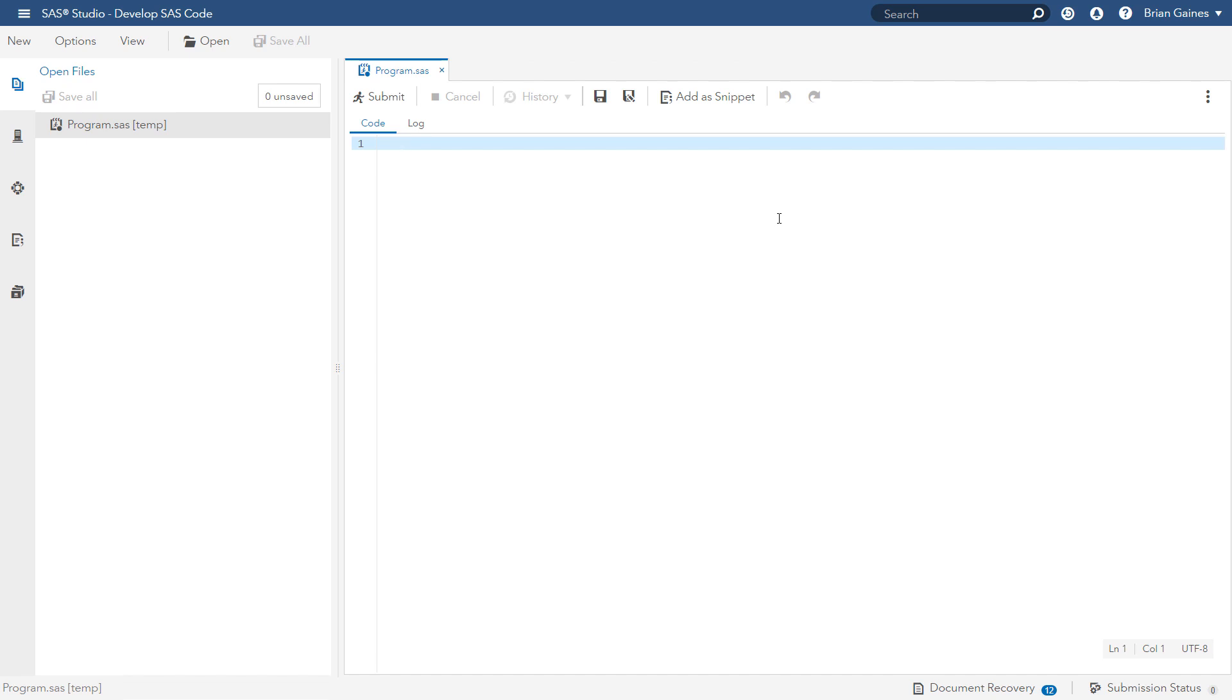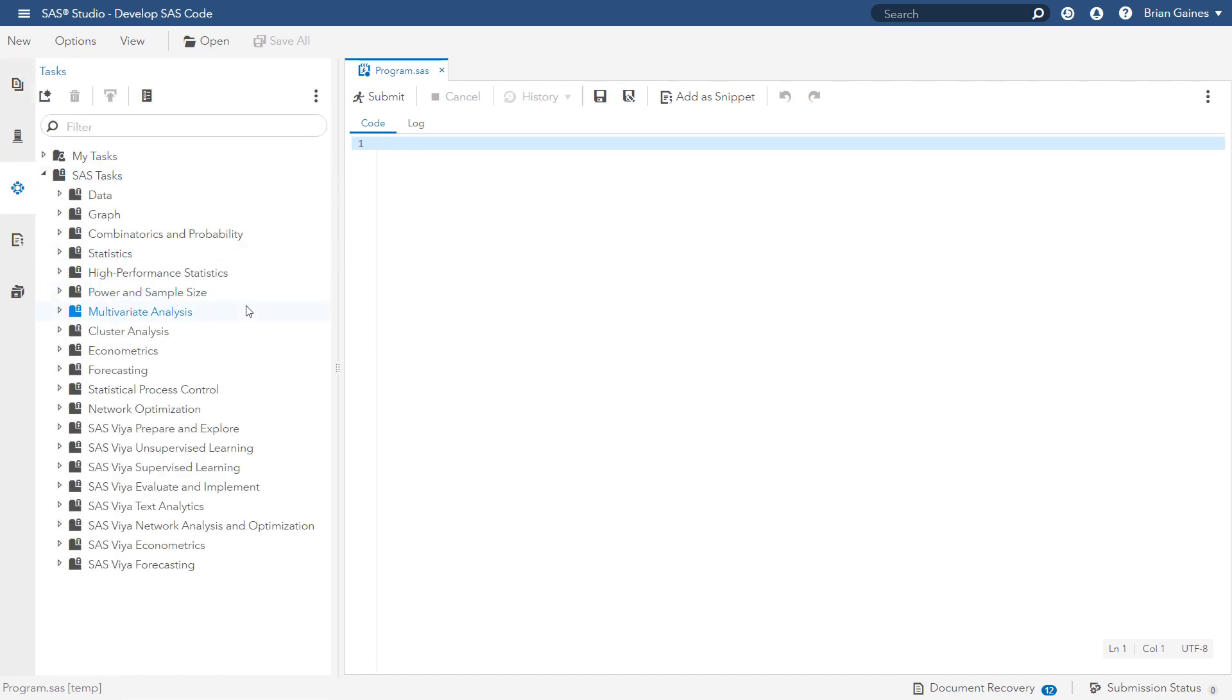After opening SAS Studio, to access the task, you click on the task icon on the left, and then expand the SAS task folder to display the tasks that have been developed by SAS. As you can see, we've developed tasks that cover a wide range of analytical areas. Your ability to use these tasks will depend on your licensing.